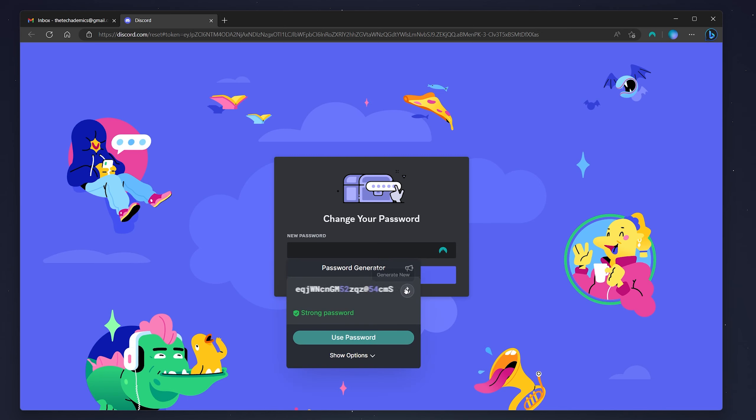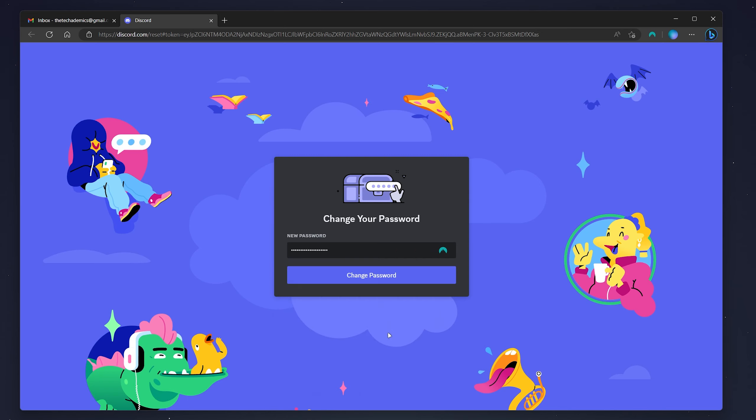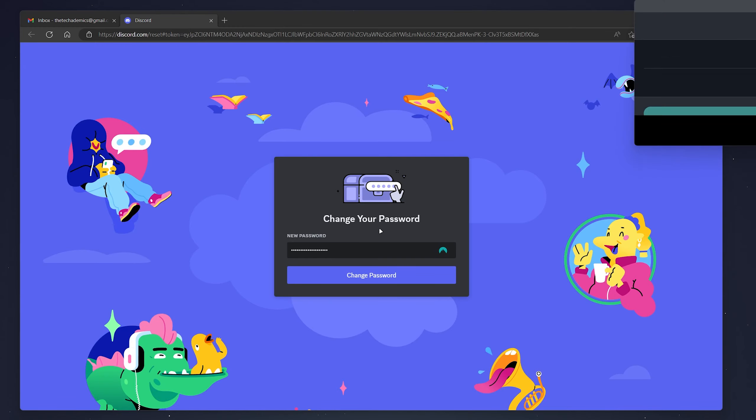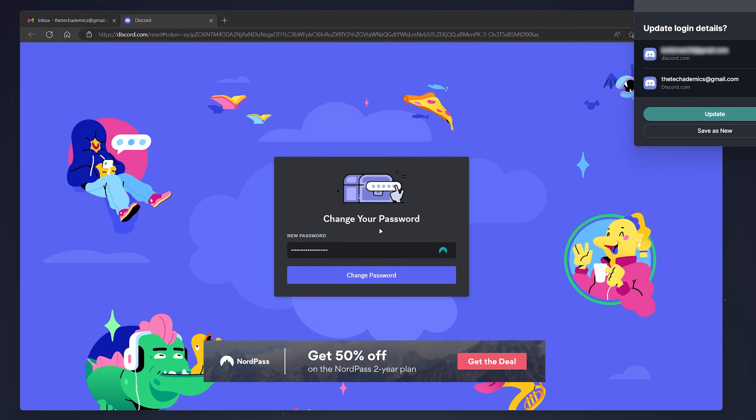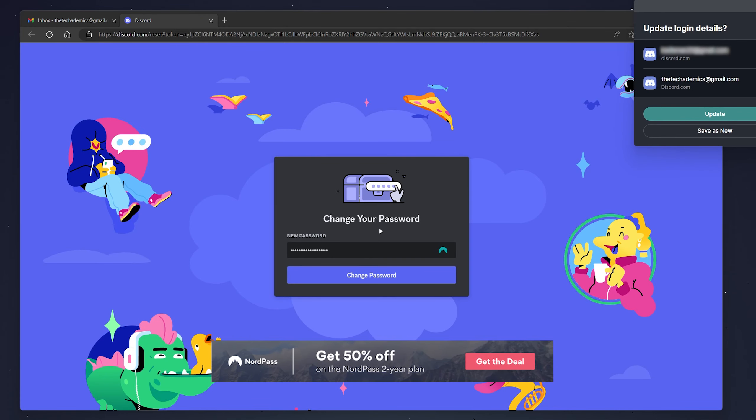In this case, I'm going to use my NordPass password manager to generate and store my new password. If you're interested, you can get it with the link in the description.